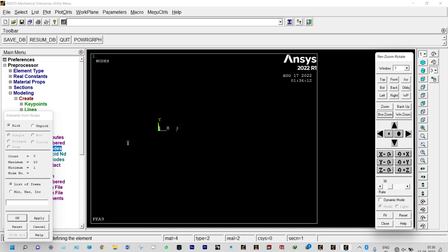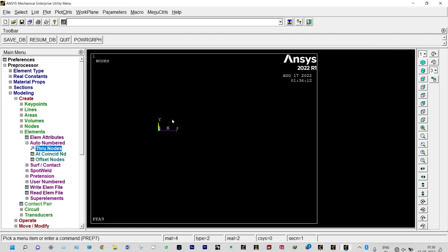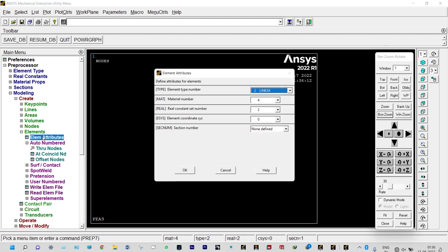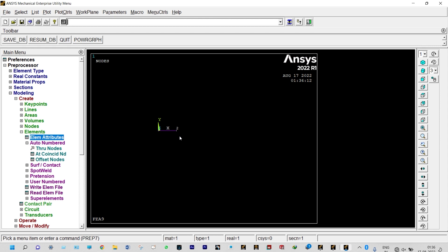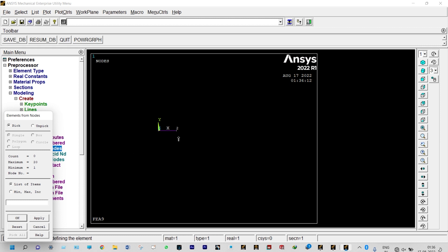We select node 1 and node 2 — the first element (convection) is made. For the second element, we set elemental attributes to Link 33 (conduction), material number 1, real constant set number 1. Then using Auto Numbered Through Nodes, we join node 2 and node 3. We use Pan Zoom Rotate > Box Zoom again to select node 3.